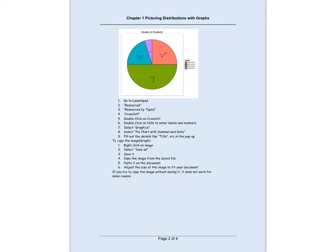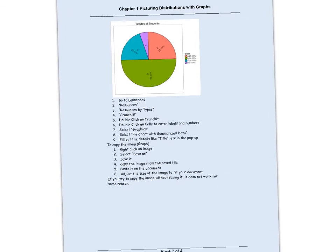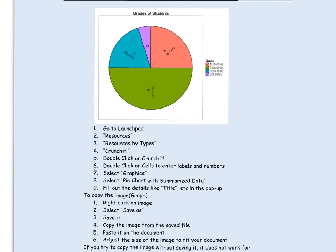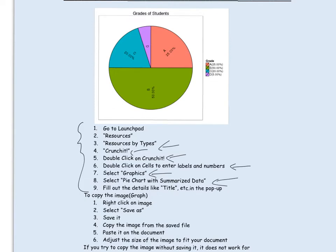Here is a better graph produced using CrunchIt, a statistical software that can be used for many statistical calculations and graphs. You'll find this on LaunchPad — go to LaunchPad resources, then select resources by type, then select CrunchIt. Double-click on the cells to enter your numbers, select graphics, and under graphics select pie chart with summarized data.